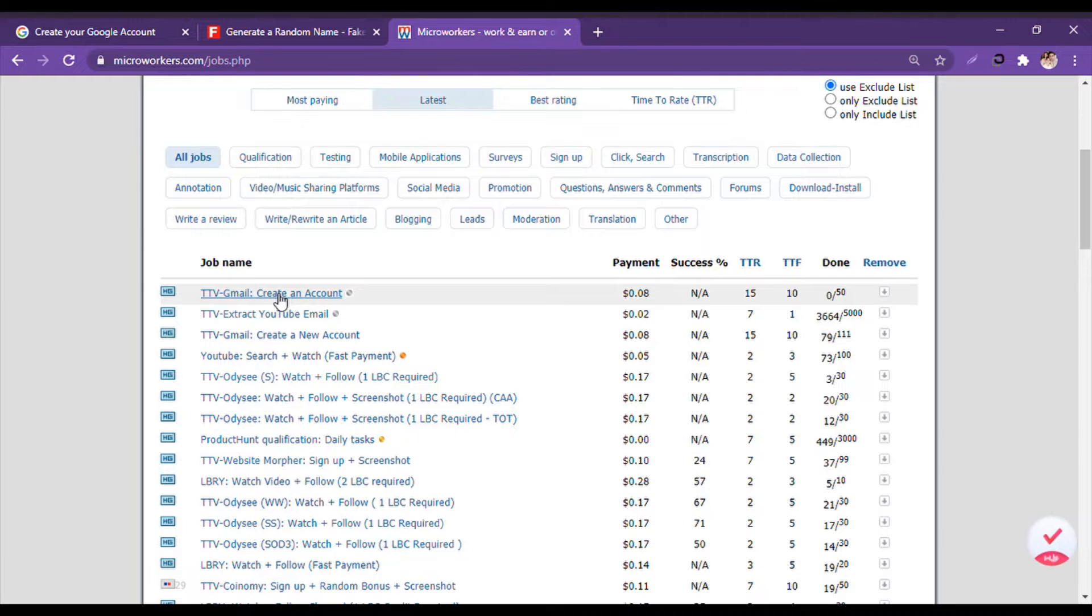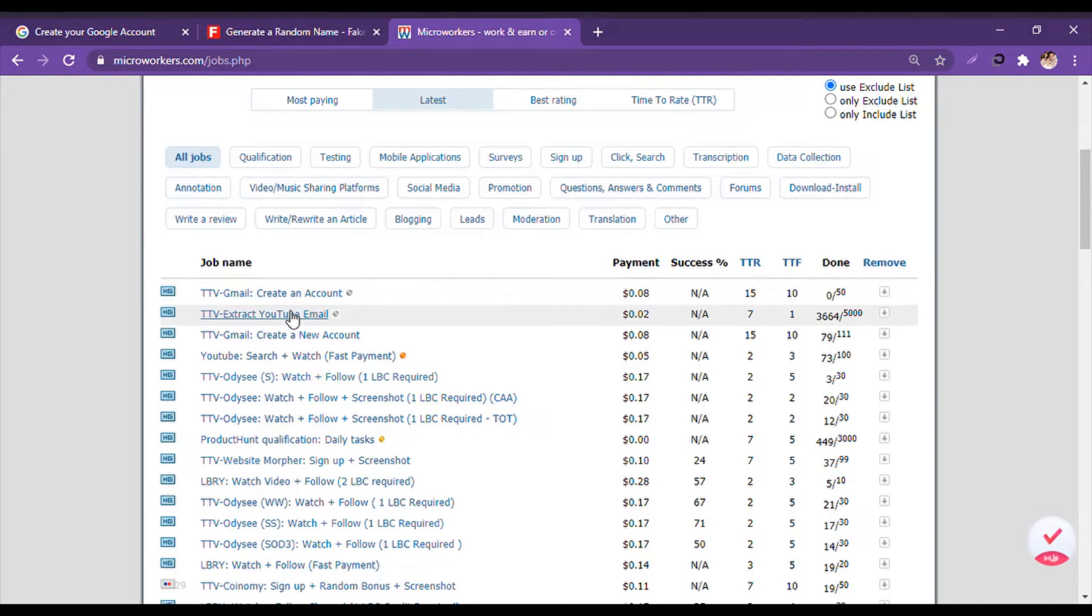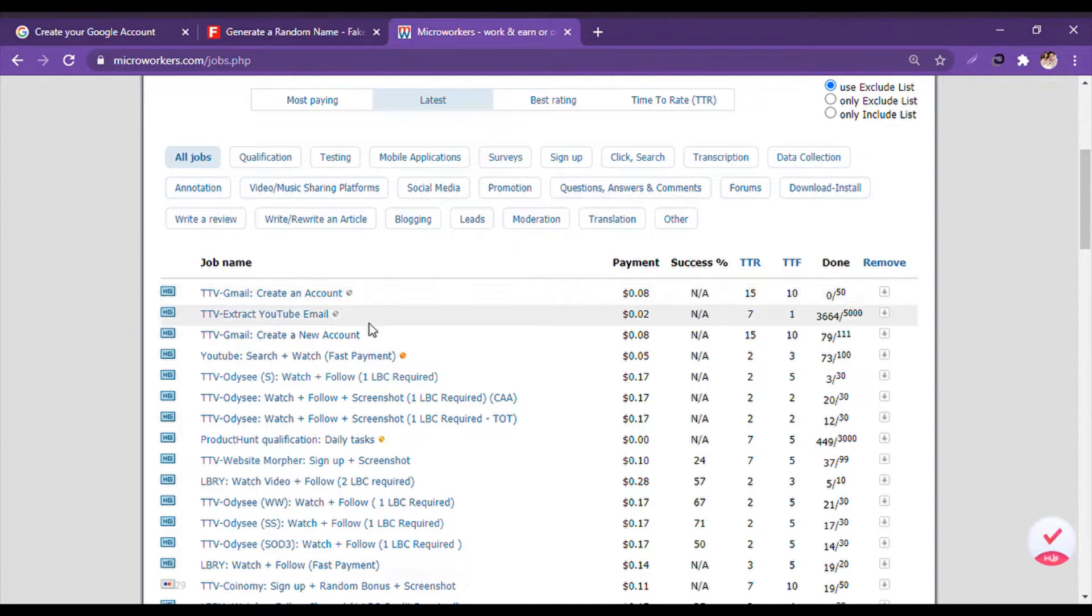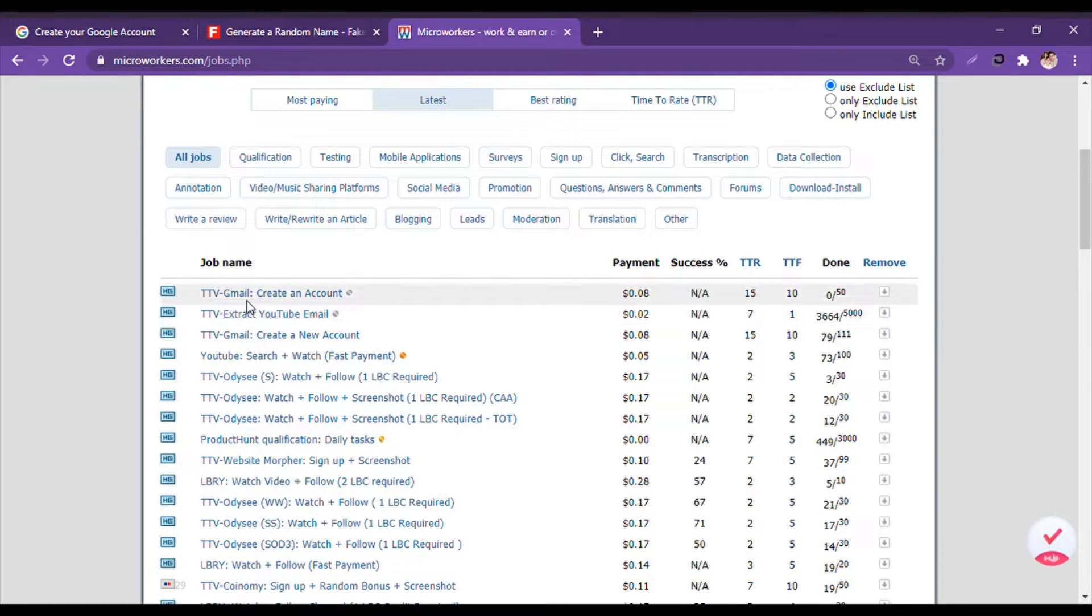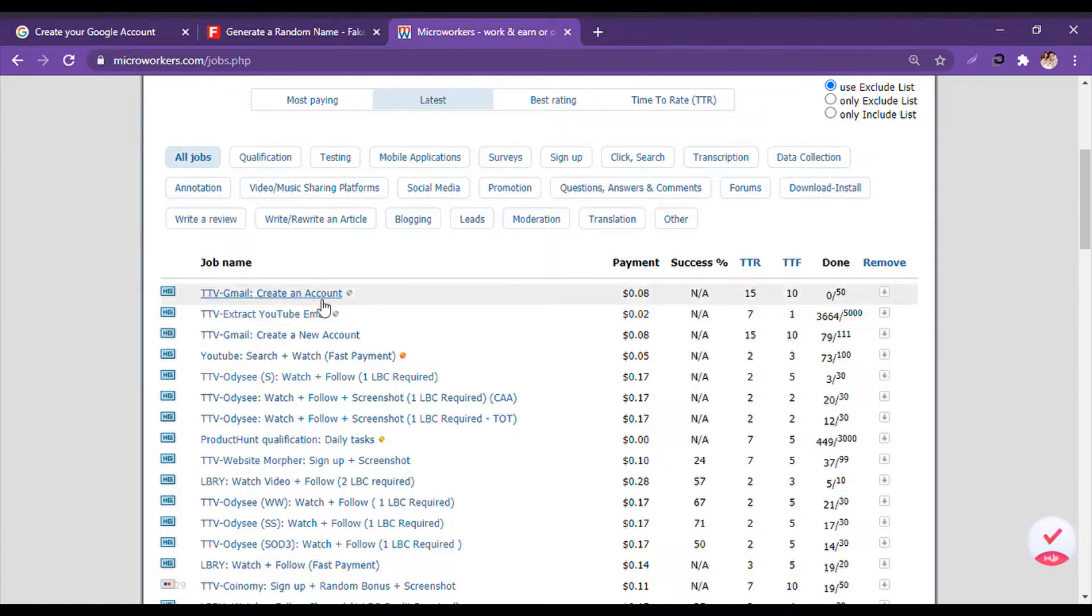Before starting the video, for any kind of job in Micro Workers, I will give you a note: do not select any job which has a success rate less than 30 to 40 percent.